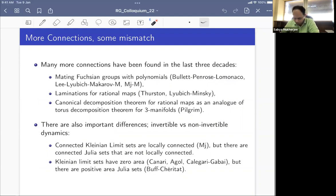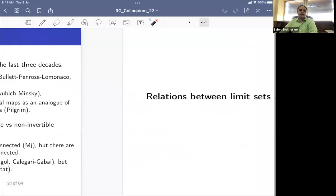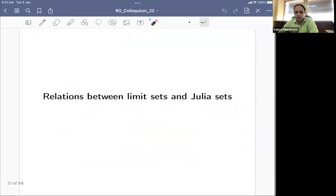There are also differences between the two settings. Rational maps have critical points and are not invertible, whereas Möbius maps are invertible by definition. For instance, if the limit set of a Kleinian group is connected it is necessarily locally connected, but there exist Julia sets that are connected but not locally connected. Also, limit sets of Kleinian groups have zero area, but there exist Julia sets of positive area.